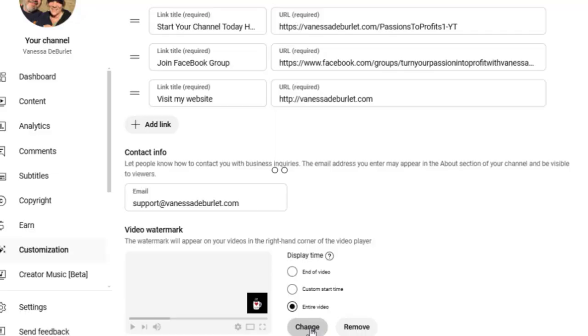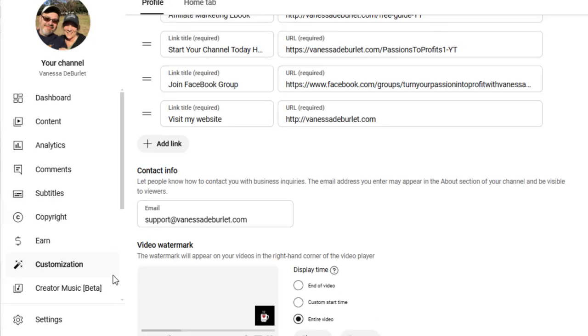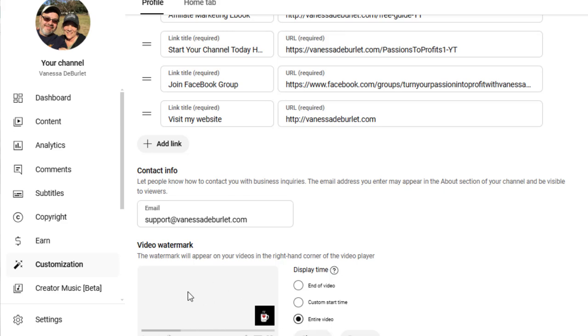Once you pick the picture that you want, it can be anything. Like I said, go ahead into your customization, scroll all the way down. It's under video watermark. And right here you get to upload. Yours might say upload picture. I already have it. So it says change. So it may say something different, but this is where it's at. It's called the video watermark. Hope that helps.